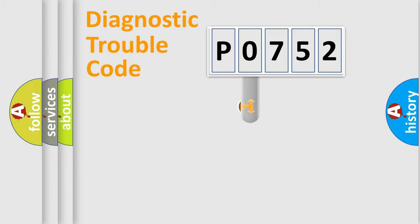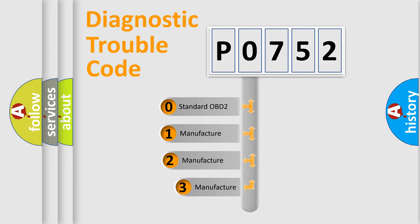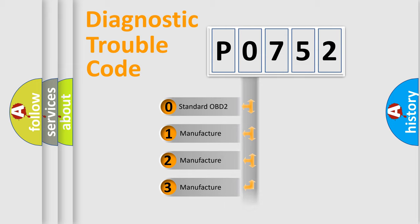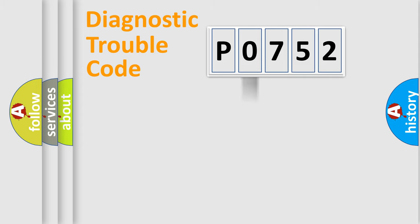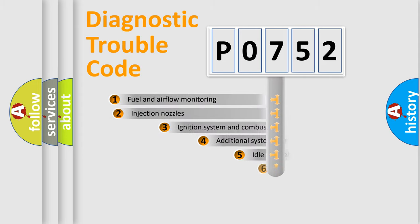This distribution is defined in the first character code. If the second character is expressed as zero, it is a standardized error. In the case of numbers 1, 2, 3, it is a manufacturer-specific error.